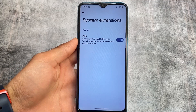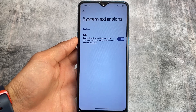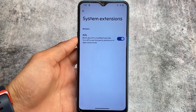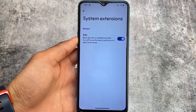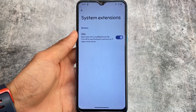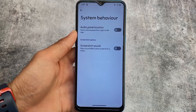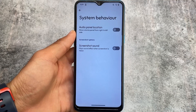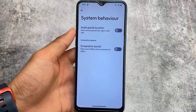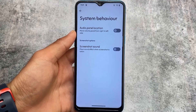Another interesting thing is in the system extensions — you have the option to block ads. This is a feature not available in every custom ROM; it's available in some but not all. So this is a very useful thing where you can block ads with a modified hosts file. This is available as an option so you can turn it off very easily without any issues.